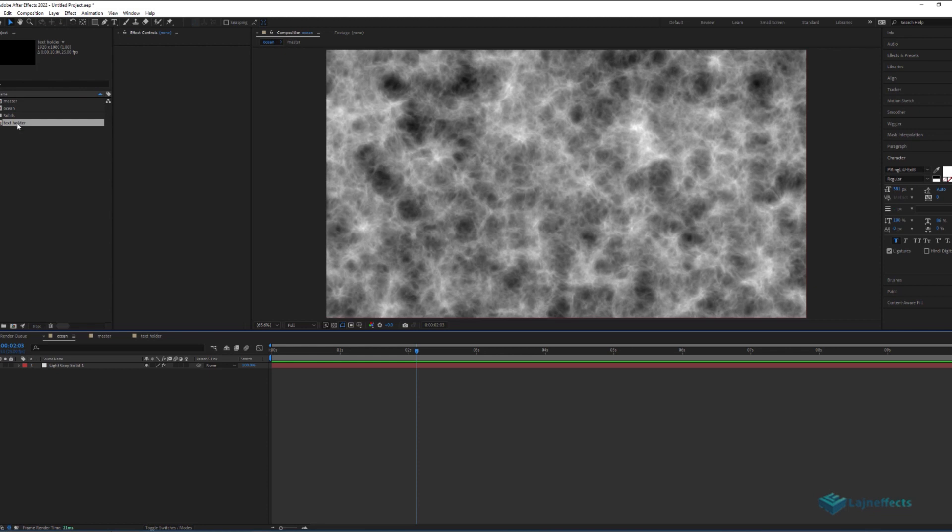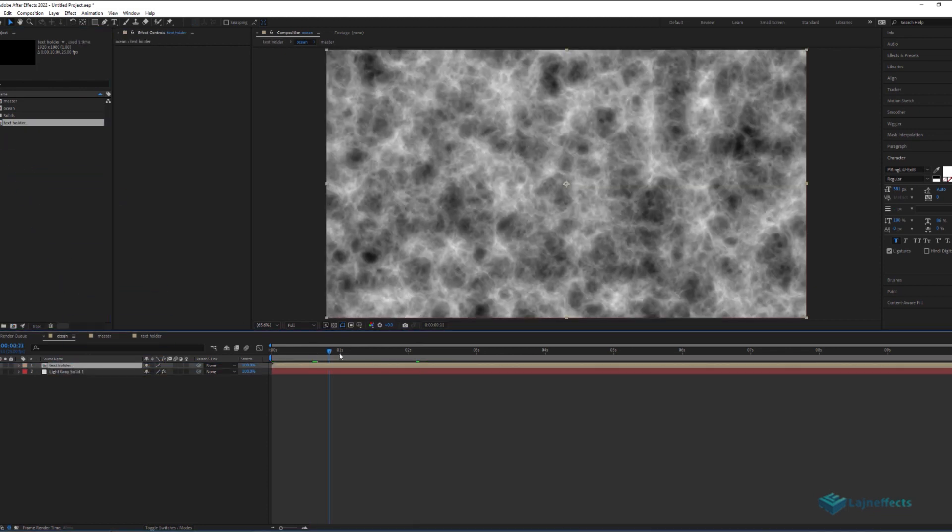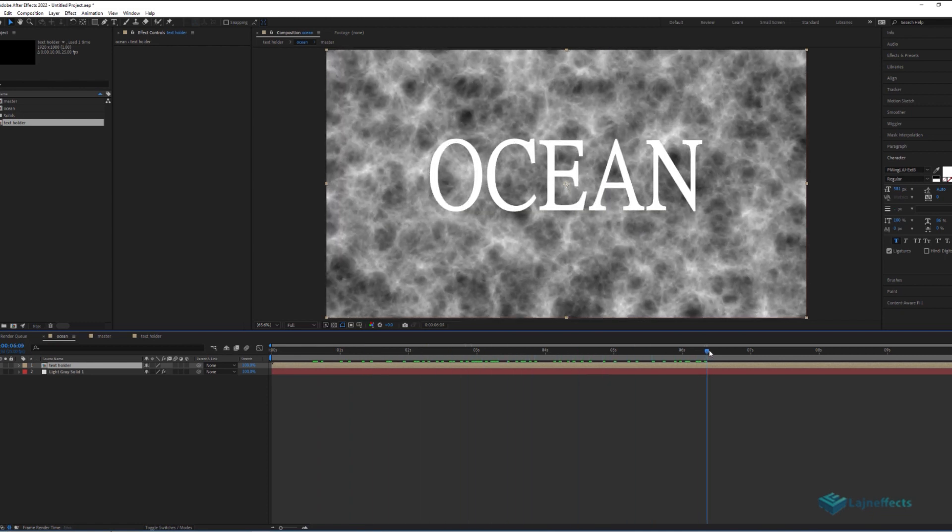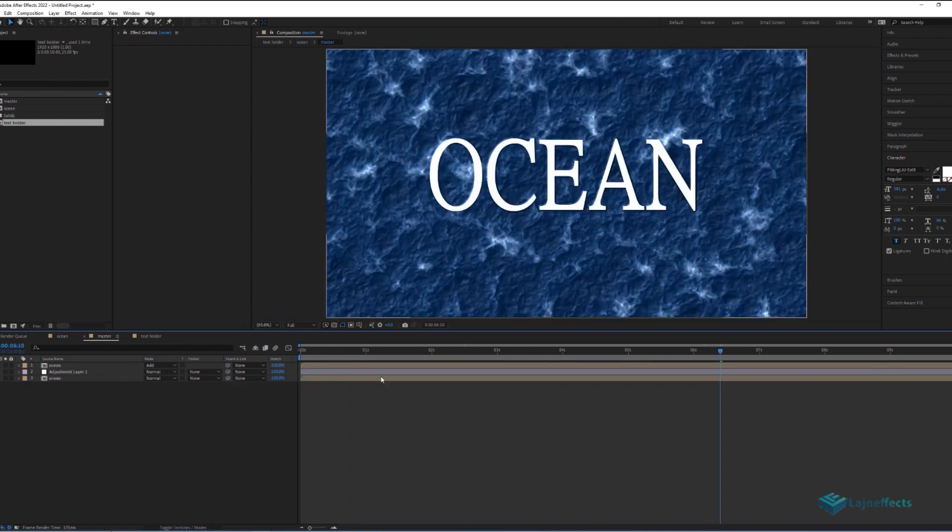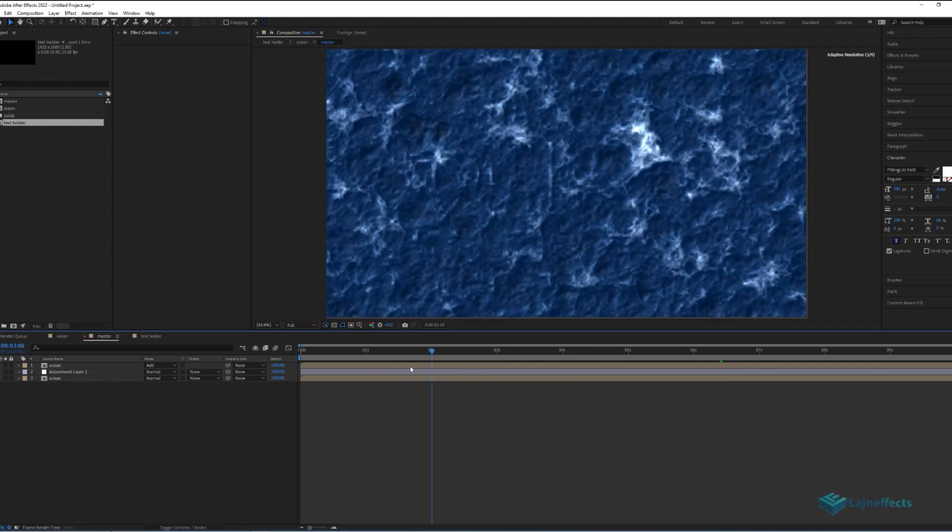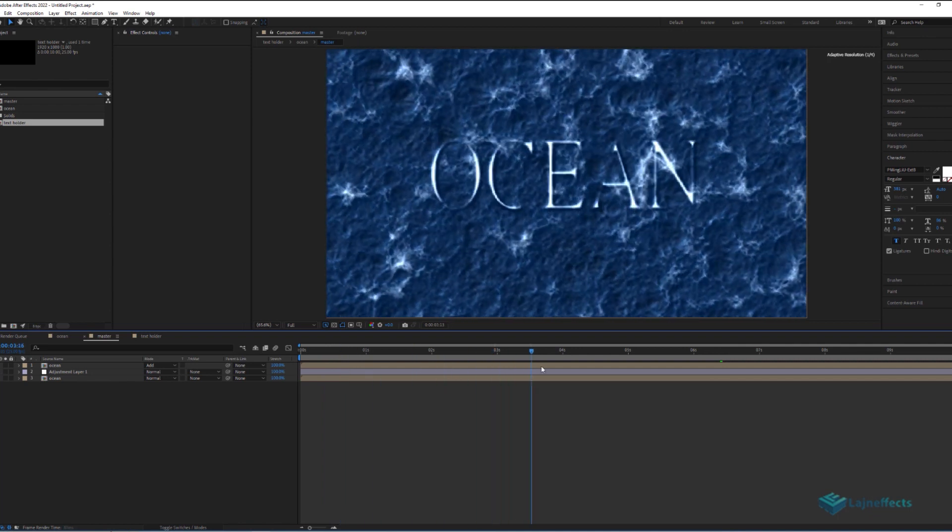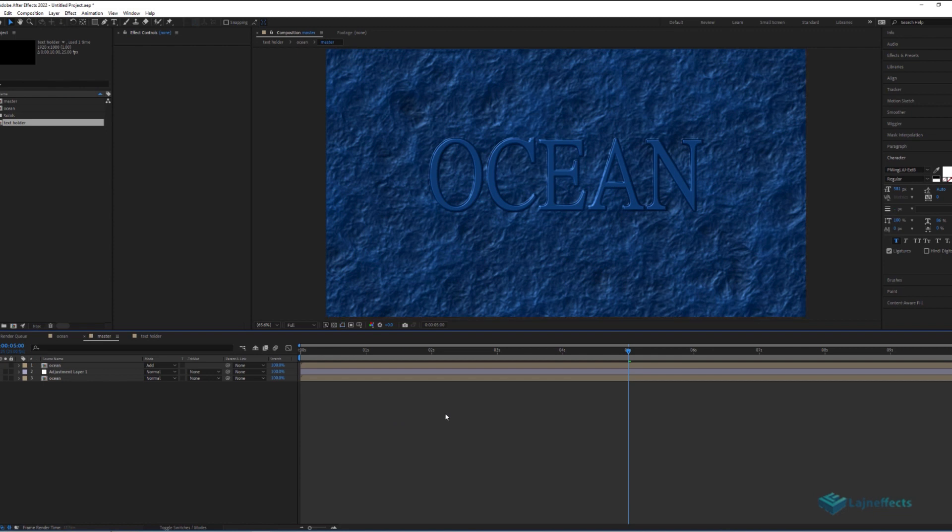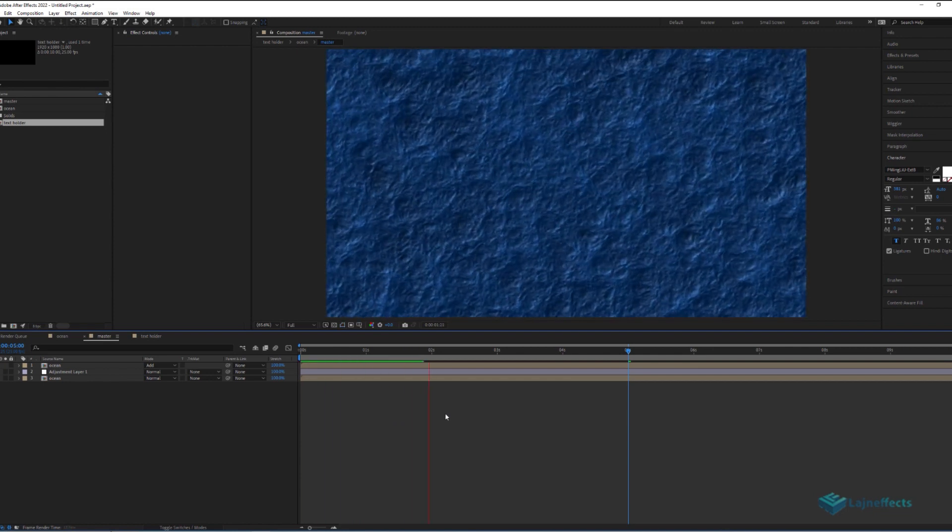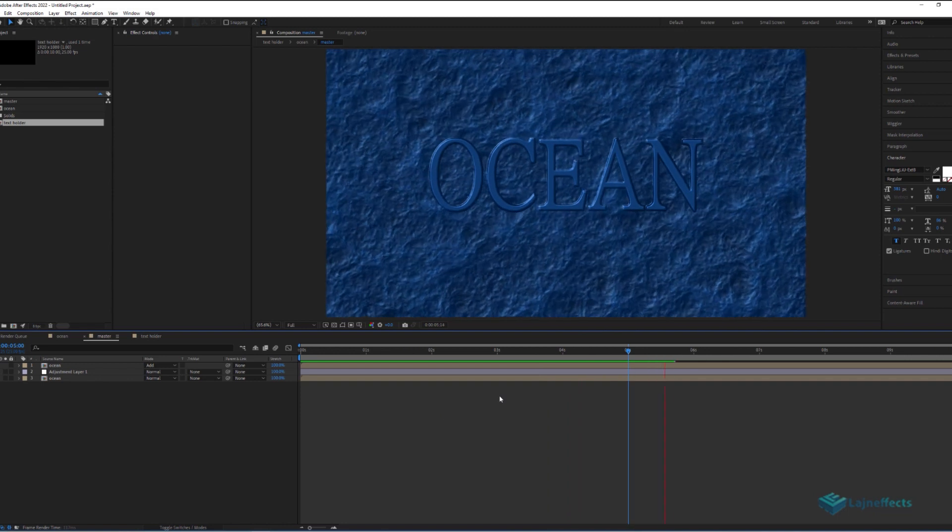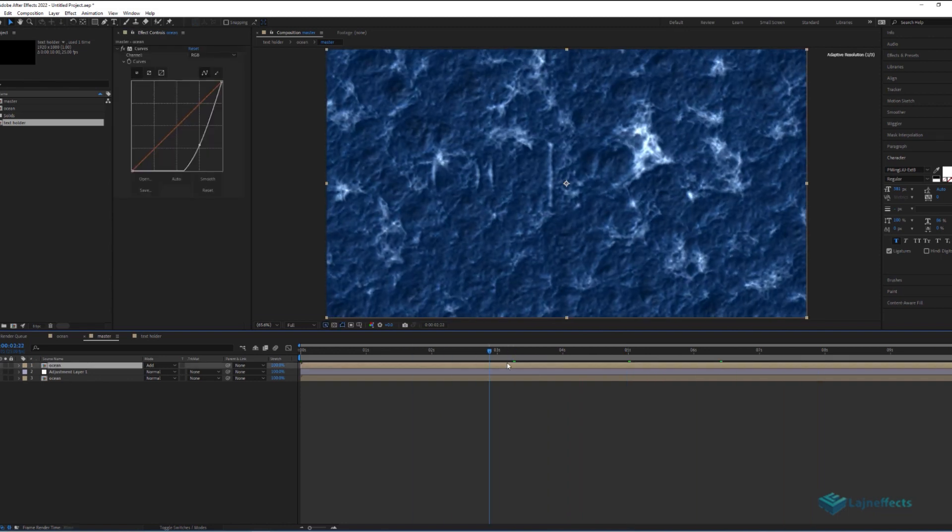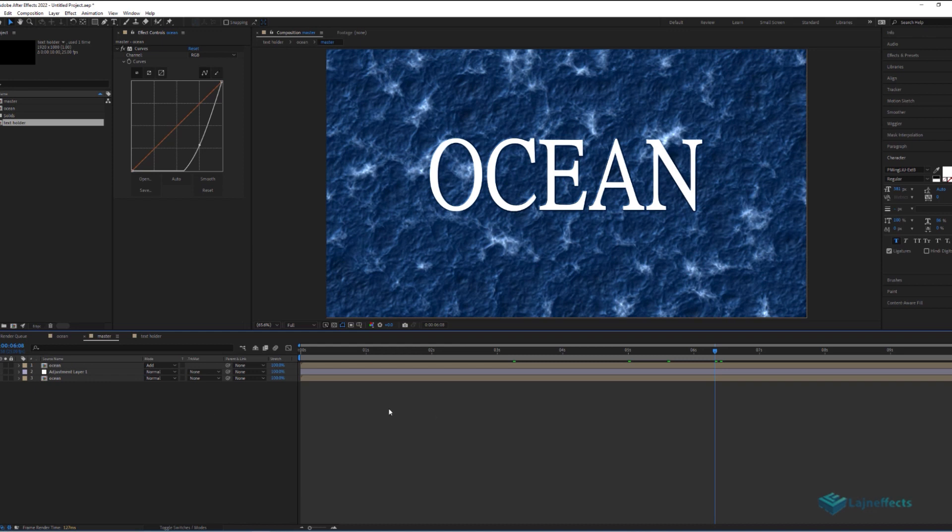We will now drag the text holder inside the ocean composition. And let's see what we will have. It's time now to check our effect on the master composition. This is close to our desired result. If we hide the foam layer, we can see clearly how the text is bumping out from the surface. It's somehow the desired effect. But we still don't have the color for a result we want. And that's exactly what we'll have to do now.